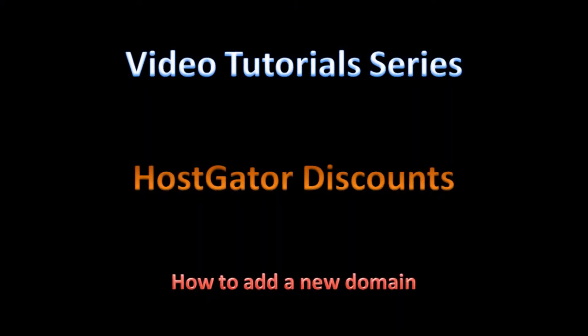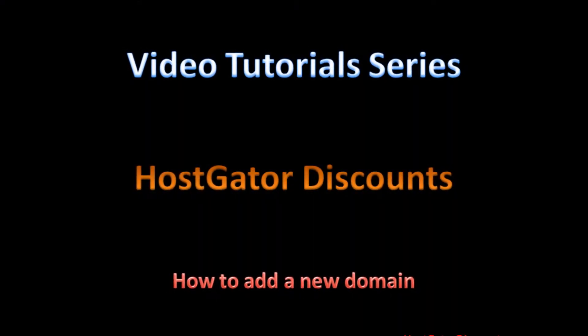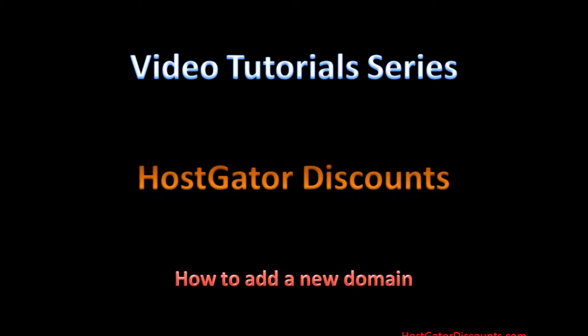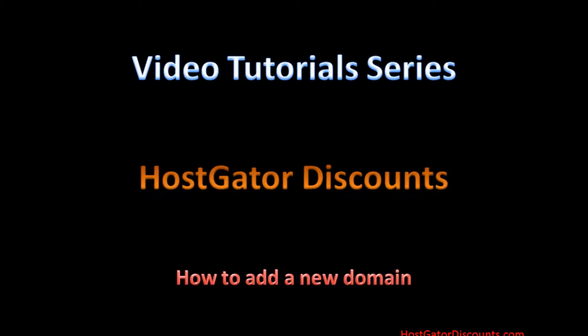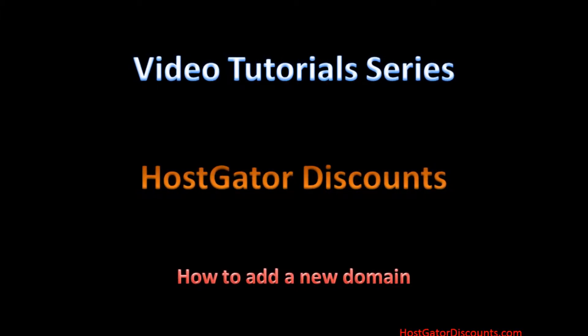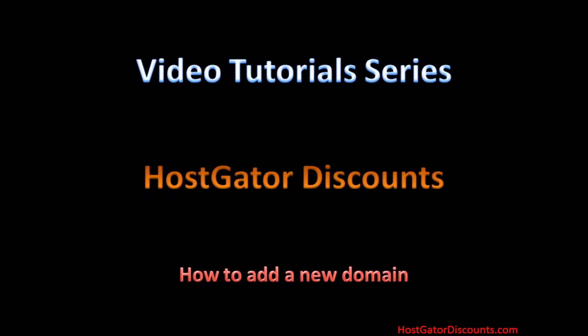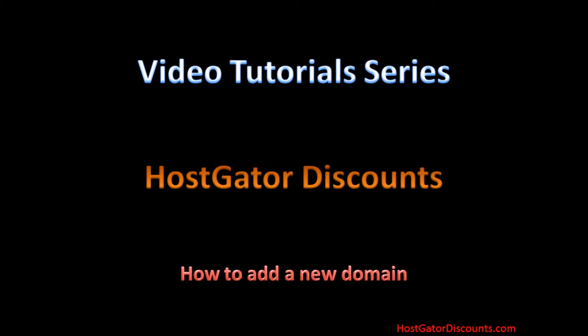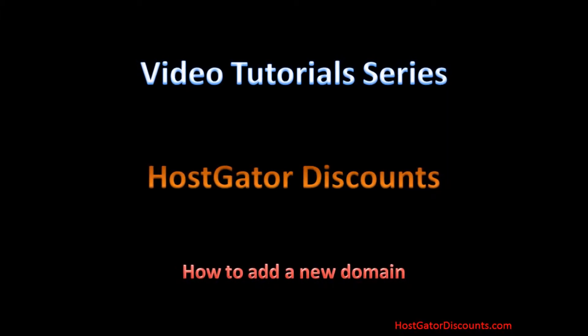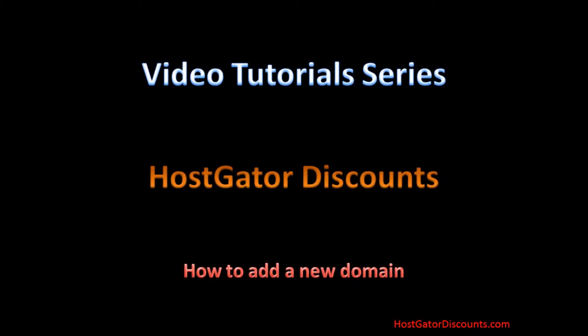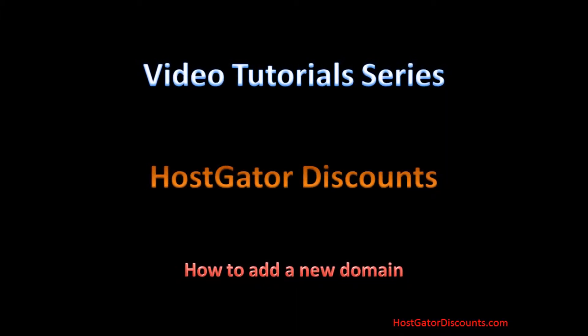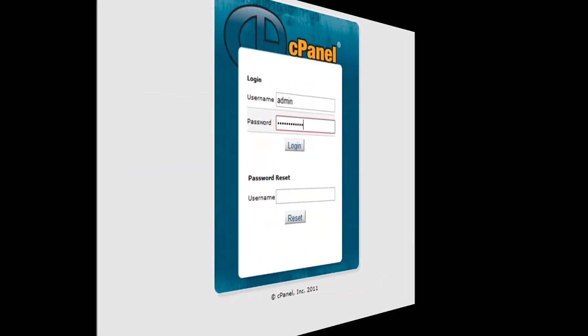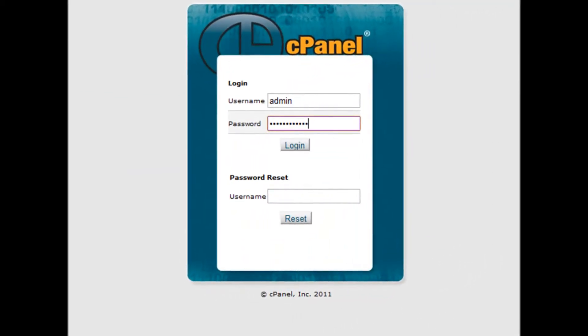Welcome to the Video Tutorial Series by HostGatorDiscounts.com. Do you want multiple domains on a single account? This video will explain how to add a new domain inside your HostGator hosting account in 6 simple steps. Let's get started.